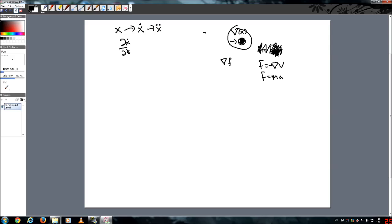And we also know that F is equal to mass times acceleration, or as we just learned with notation, F equals mx dot dot. So this is all the prior information you need.